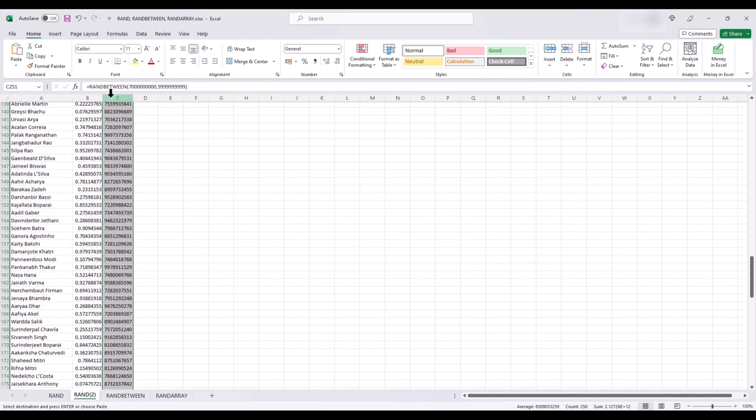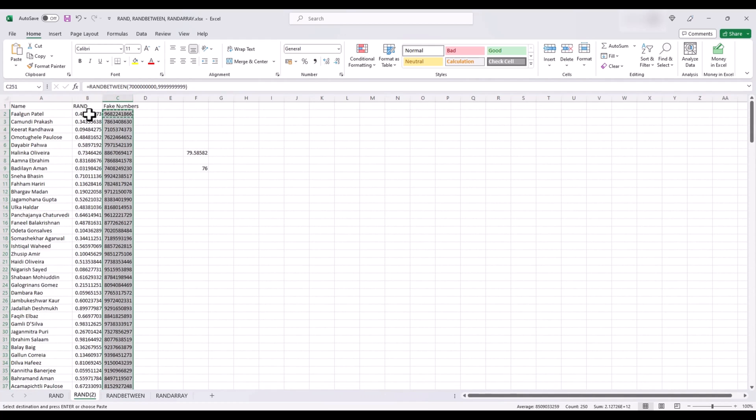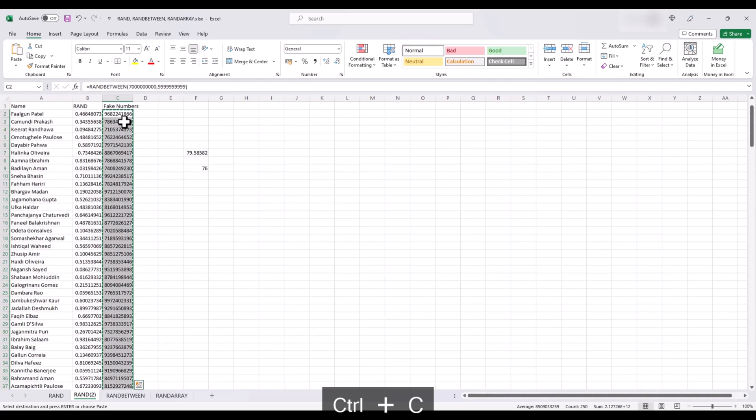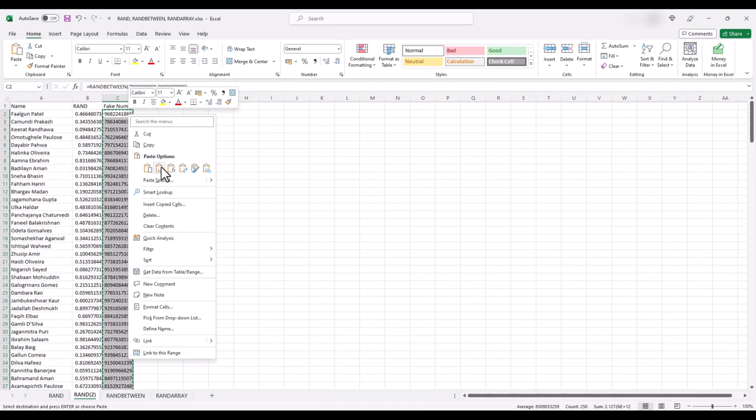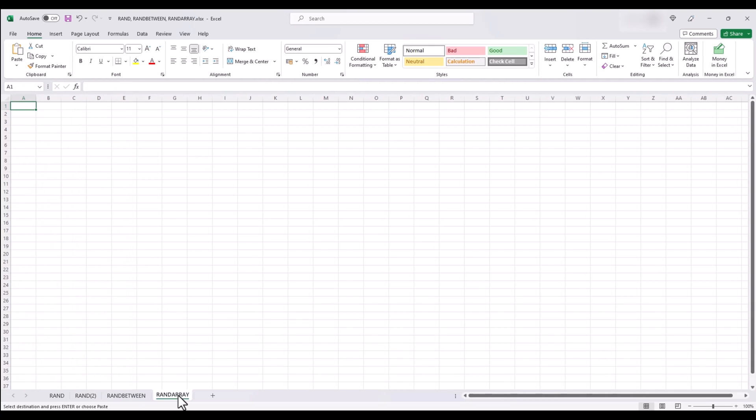Just remember, just like our RAND formula, this will also auto-update every time this sheet calculates. So, if you want to keep these numbers as is, copy and paste them as values.